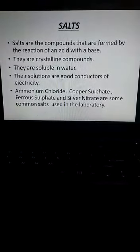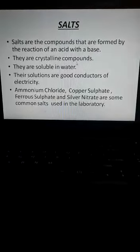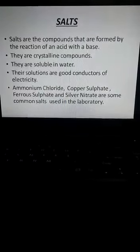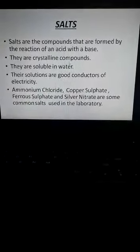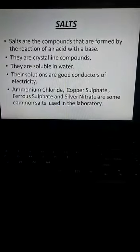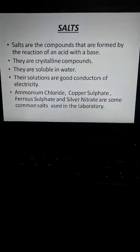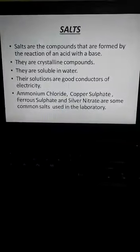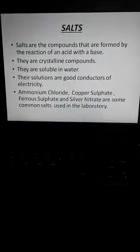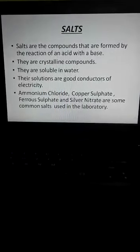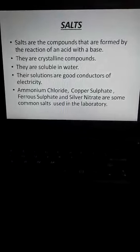Salts are crystalline compounds — crystalline means in the form of crystals, like the sugar and salt you see at home. The salts formed during neutralization reaction are crystalline in shape. They are soluble in water and get easily dissolved. Their solutions are good conductors of electricity, meaning electricity can easily pass through these solutions.